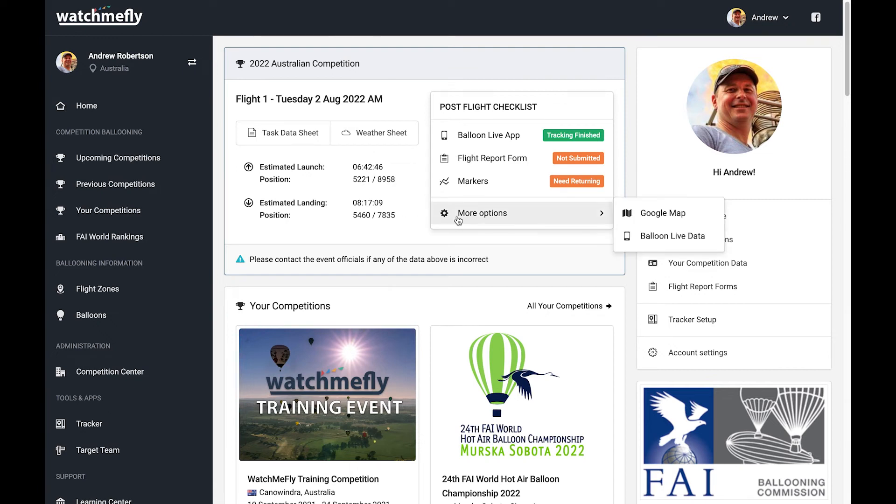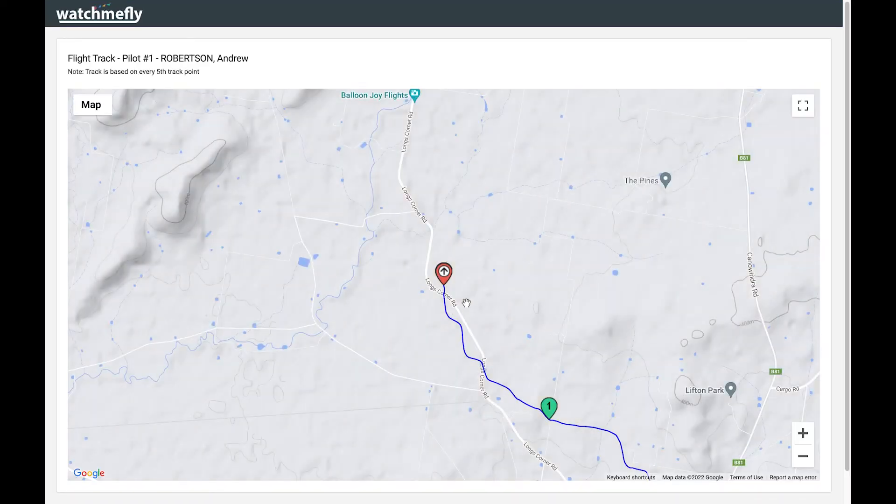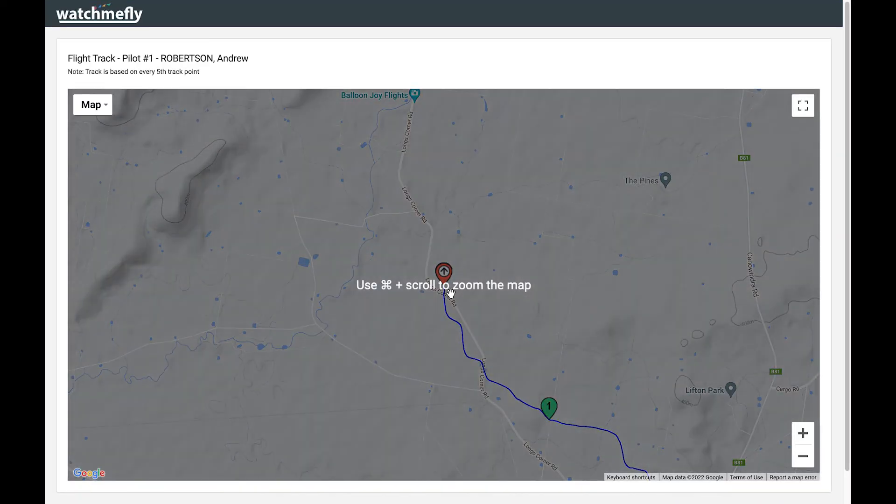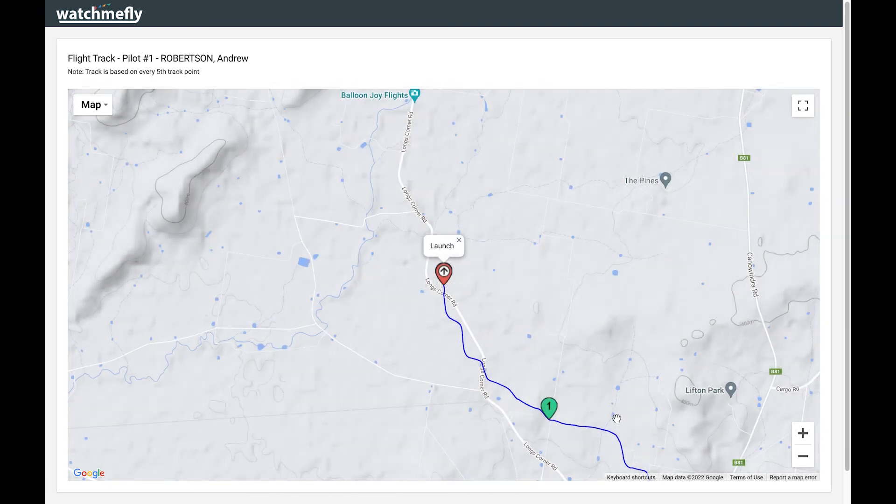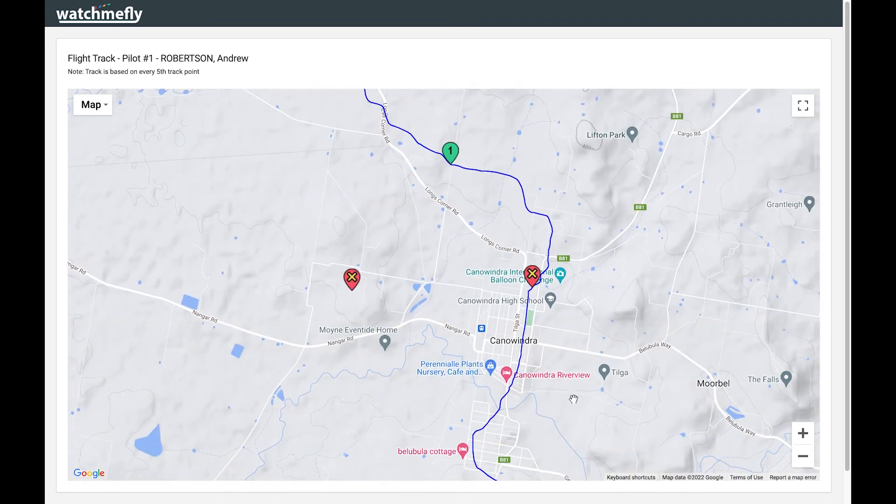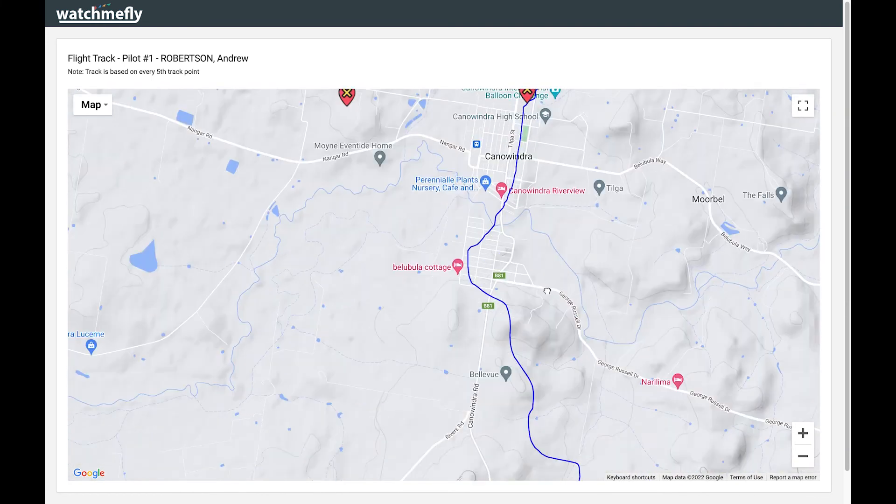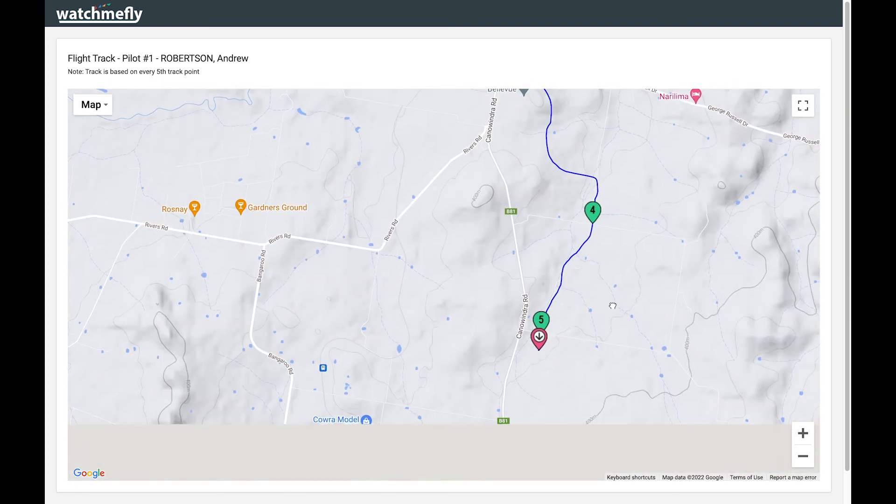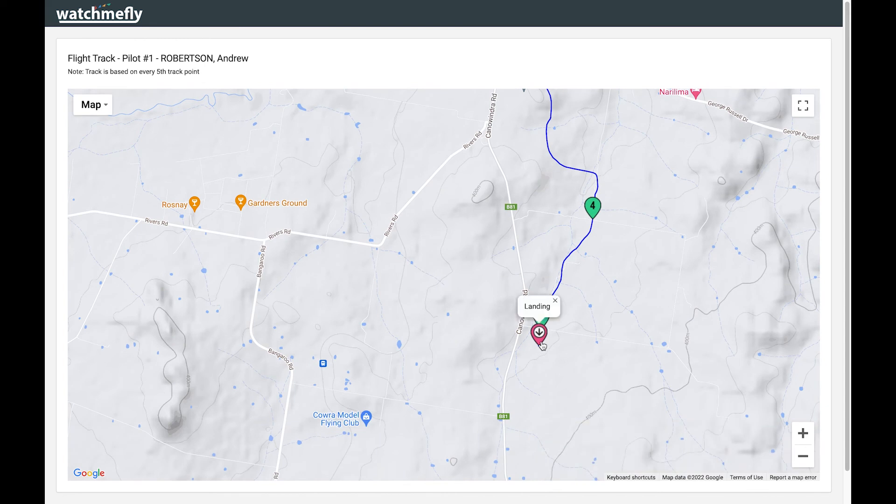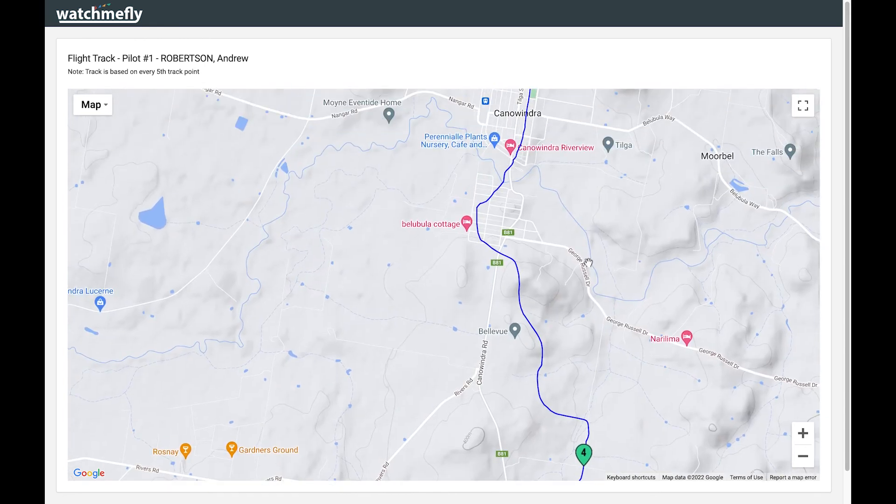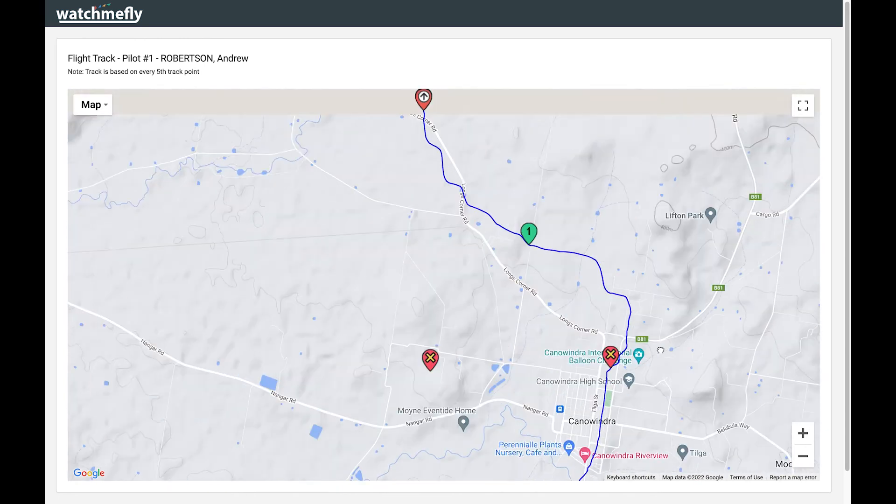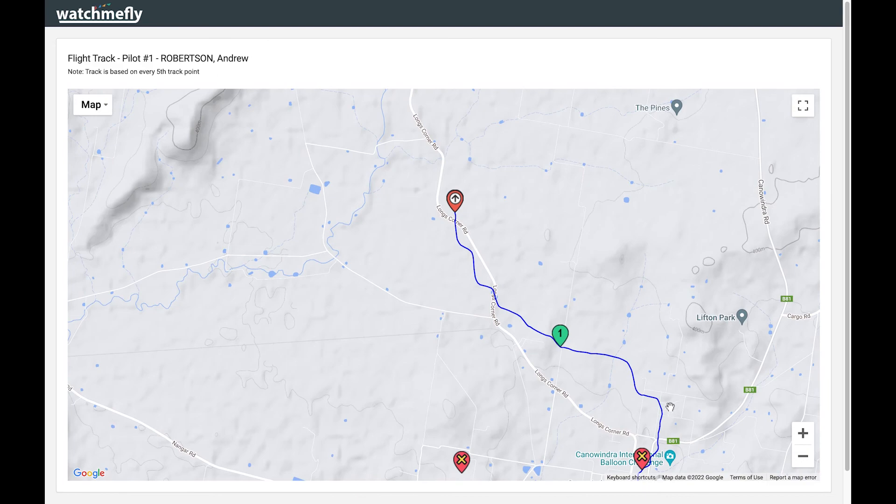Another way you can check this is by going to the Google map, and when this Google map loads, you'll see that it actually shows the launch position and all your marker drops, as well as your landing position. So you can just double-check that everything looks correct within that map itself.